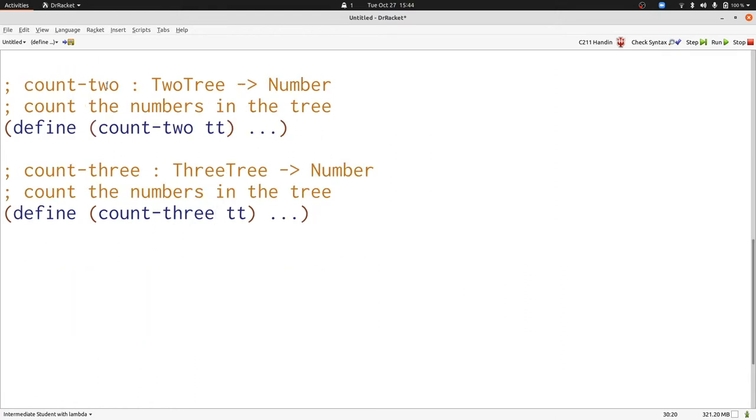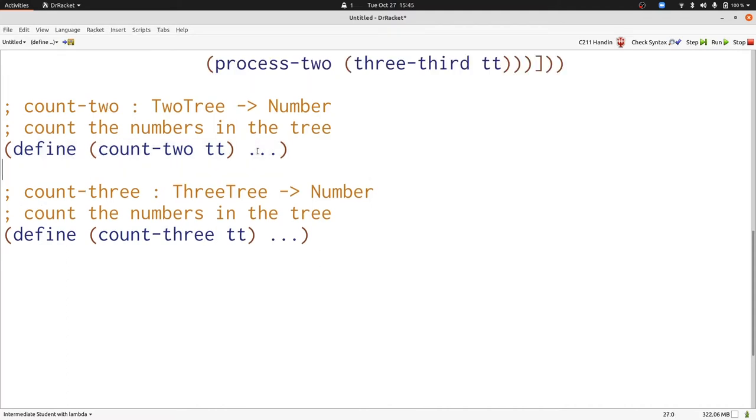Here's our signature, purpose, and header for both functions. Now let's write some examples.